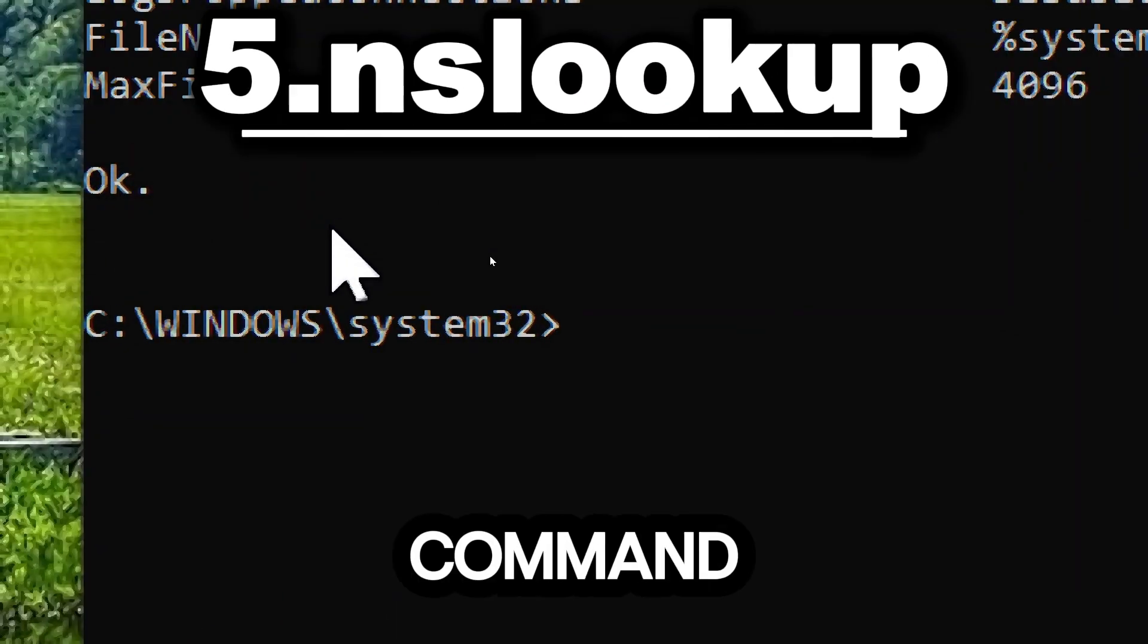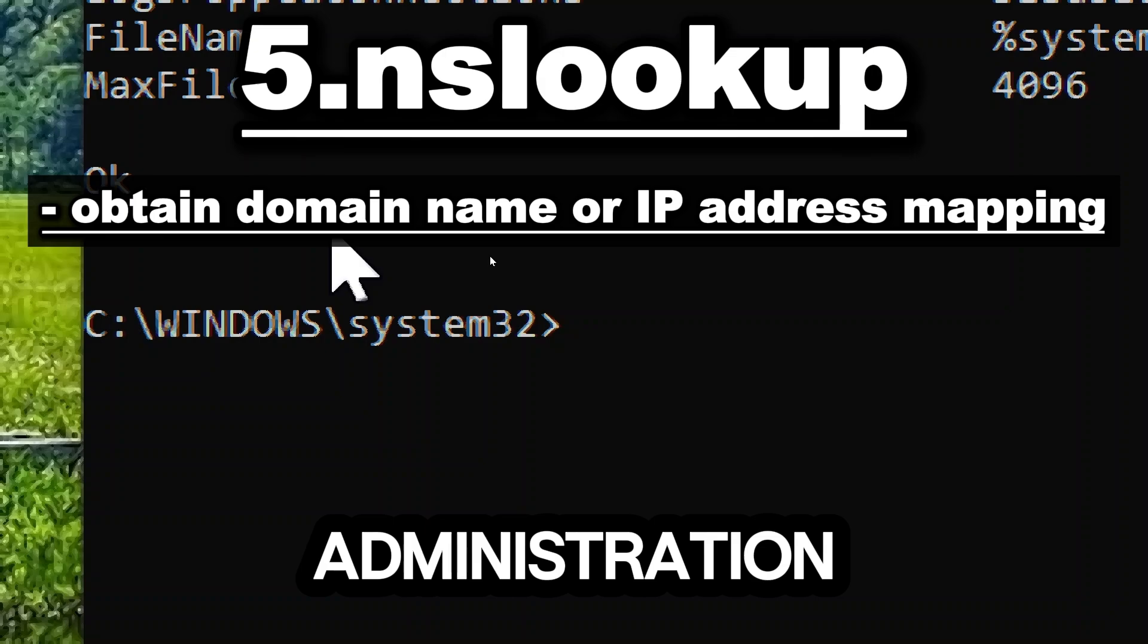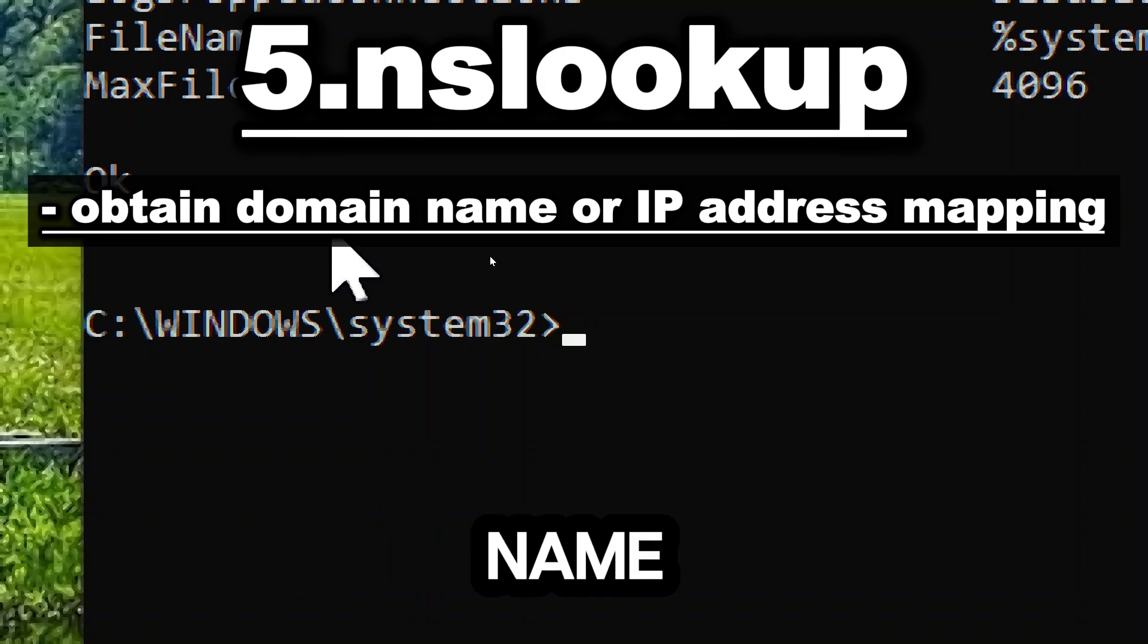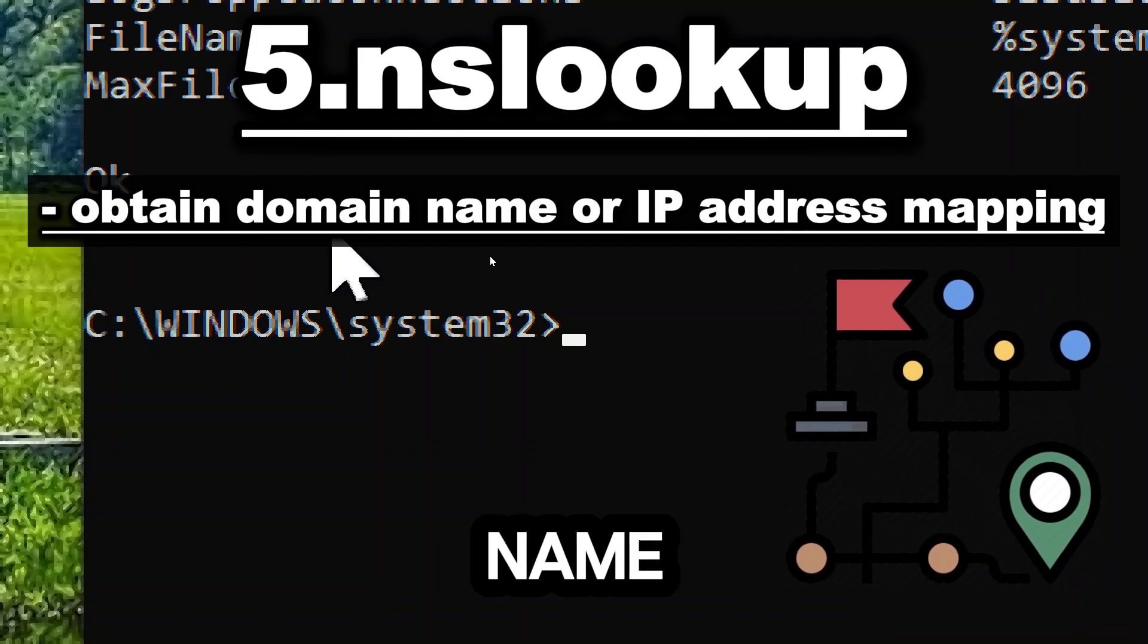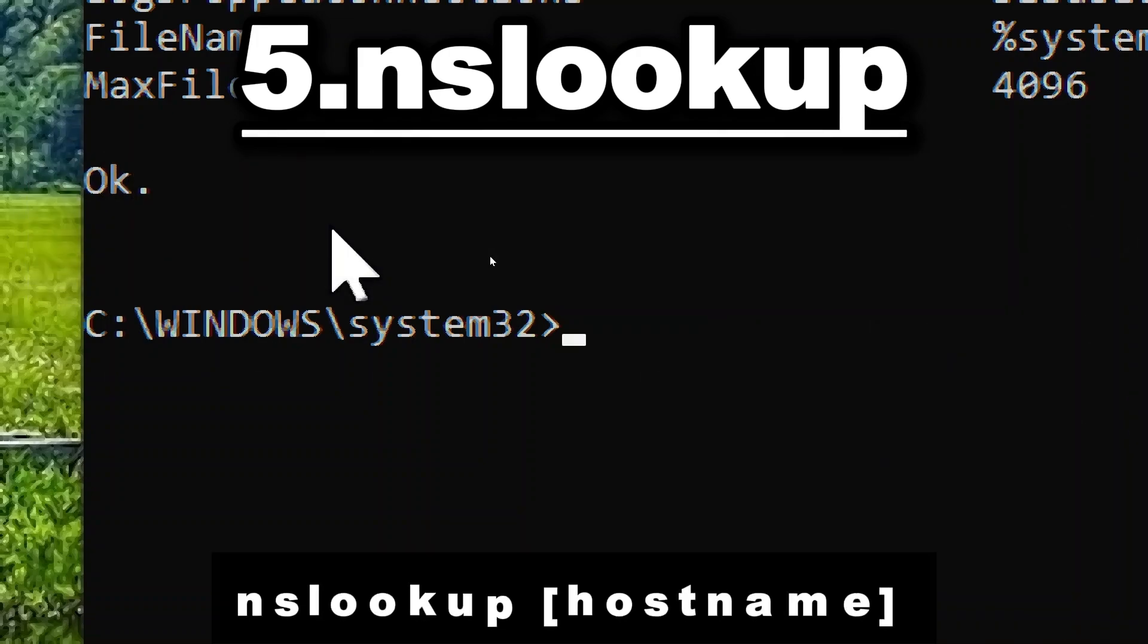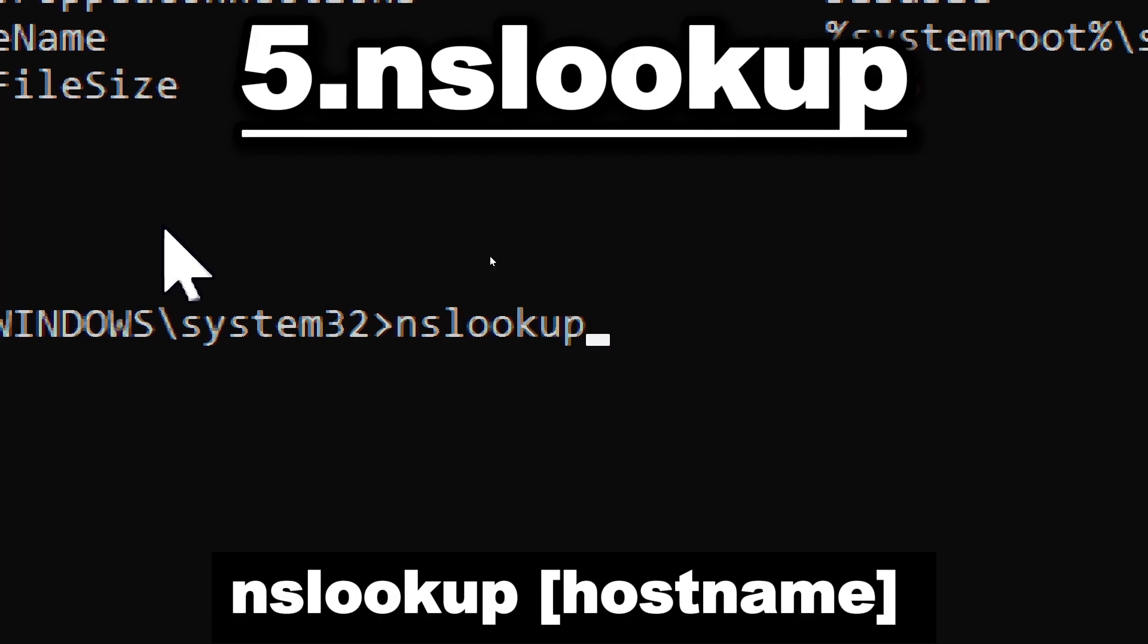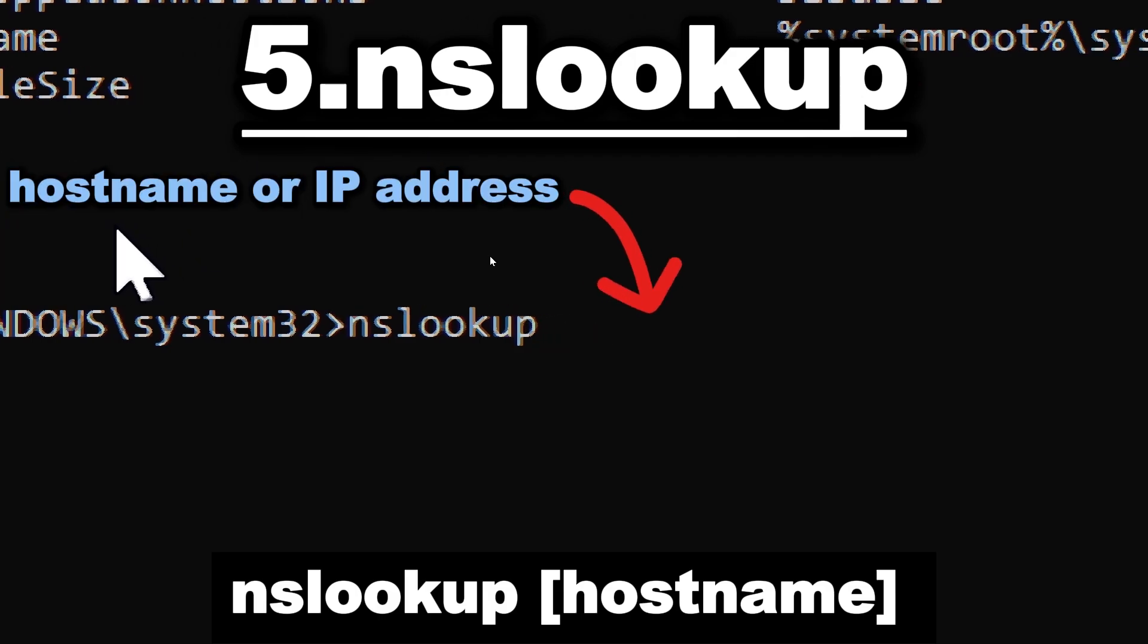The nslookup command is a network administration tool used for querying the domain name system to obtain domain name or IP address mapping. Type nslookup followed by the domain name or IP address you want to query.